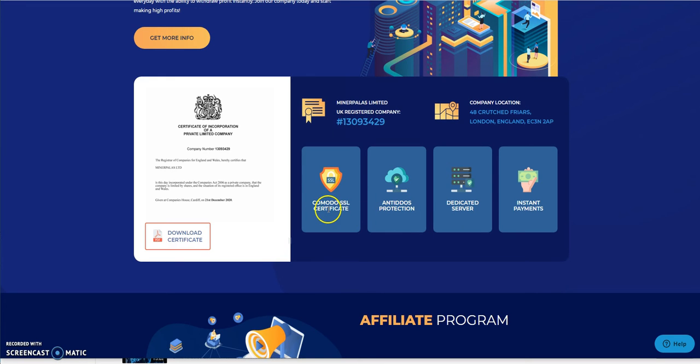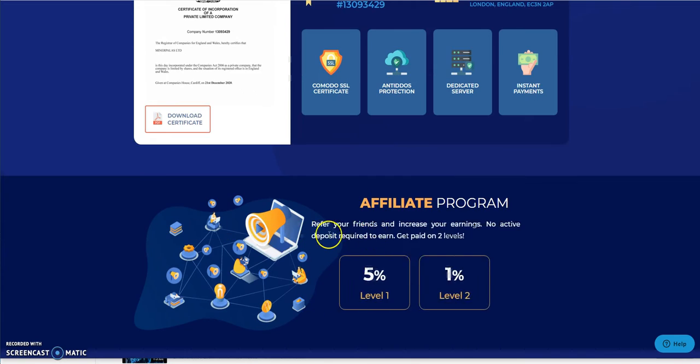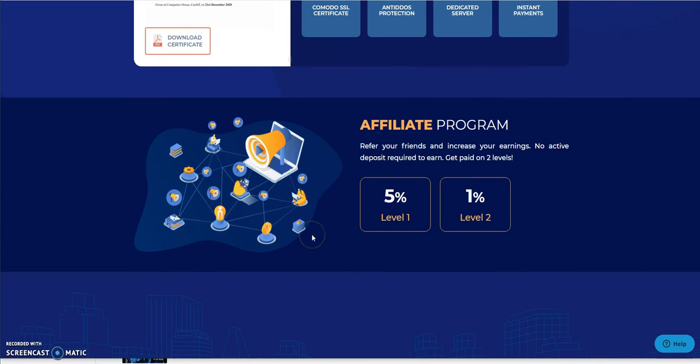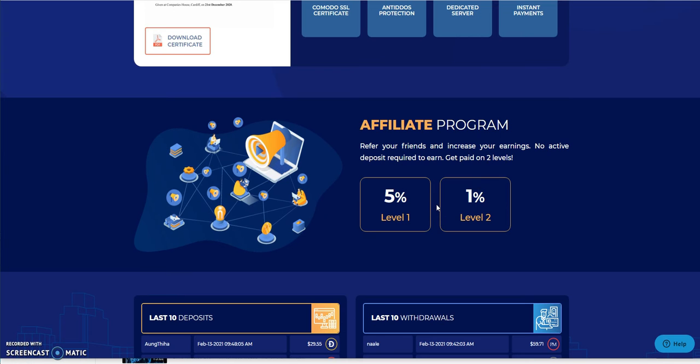They say they got all this stuff here: instant payments, dedicated server, anti-DDoS, Komodo. You can download the certificate if you feel like it. And look at this, simple level plans here: 5% and 1%, level one, level two. It's pretty straightforward there, pretty common numbers here.